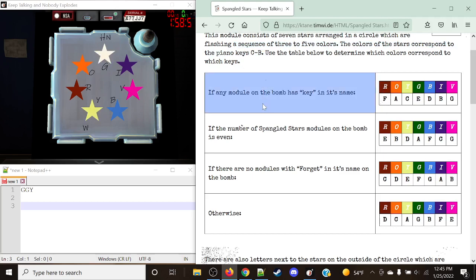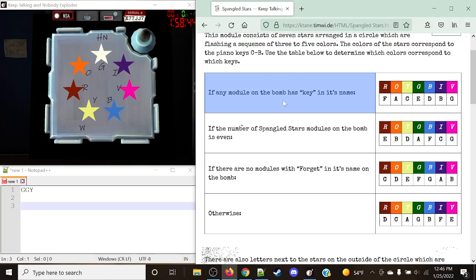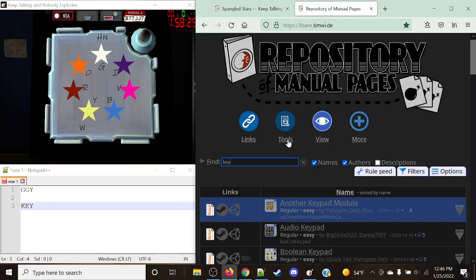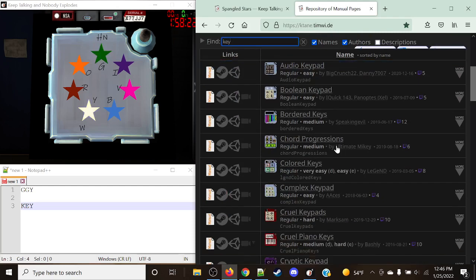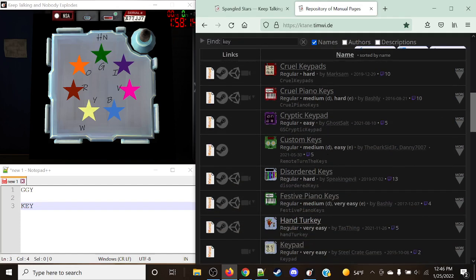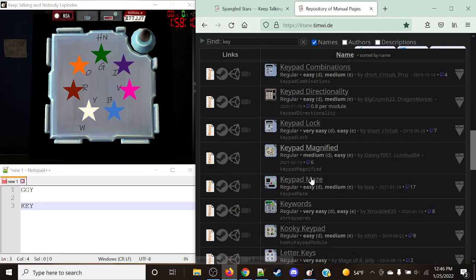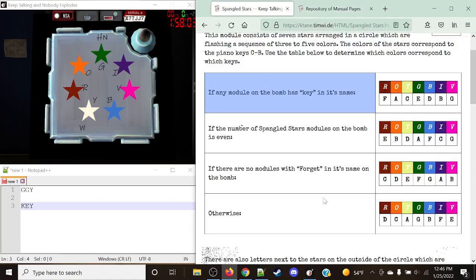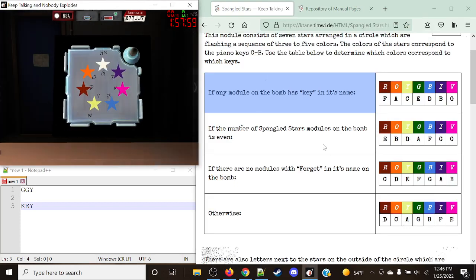So if any module on a bomb has the word 'key' in its name — in this case it does not, since Spangled Stars does not contain 'key' — this can include keypad, keypad lock, et cetera. It specifically has to include the letters K-E-Y, and that could potentially be in the middle. For example, if we search up 'key' in the repository, we get quite a few options: border keys, chord progressions, complex keypad, custom keys, disordered keys, and so on. If we have a module present on the bomb with 'key' in it, that's when we apply this rule. However, we do not — we only have Spangled Stars — so we move on to the next one.